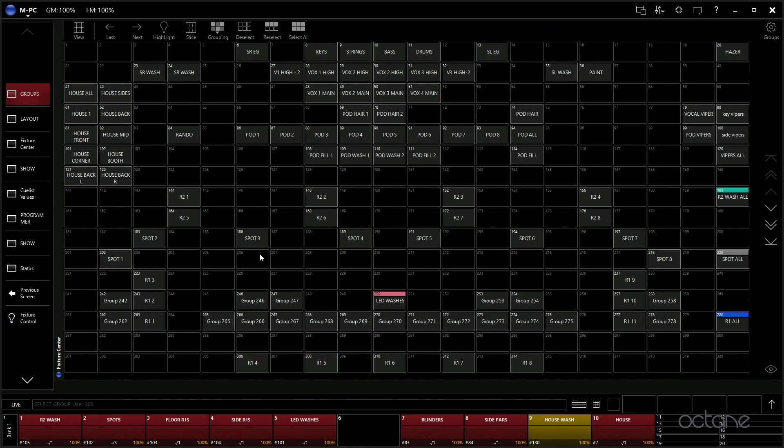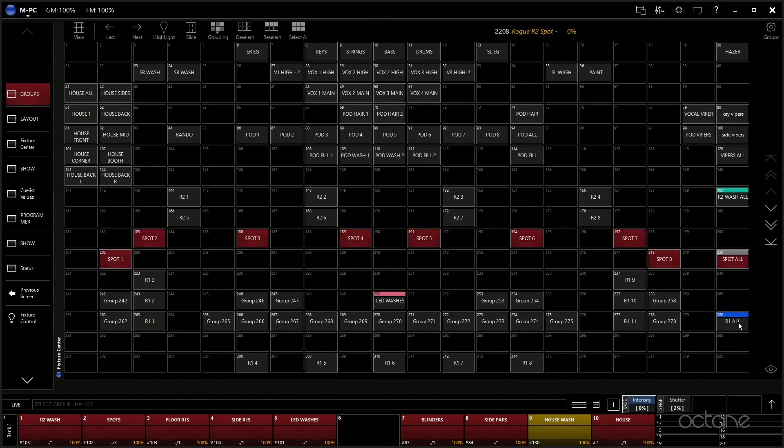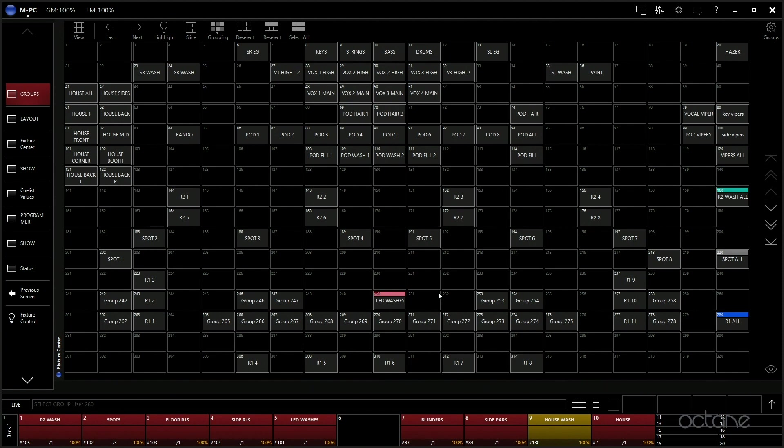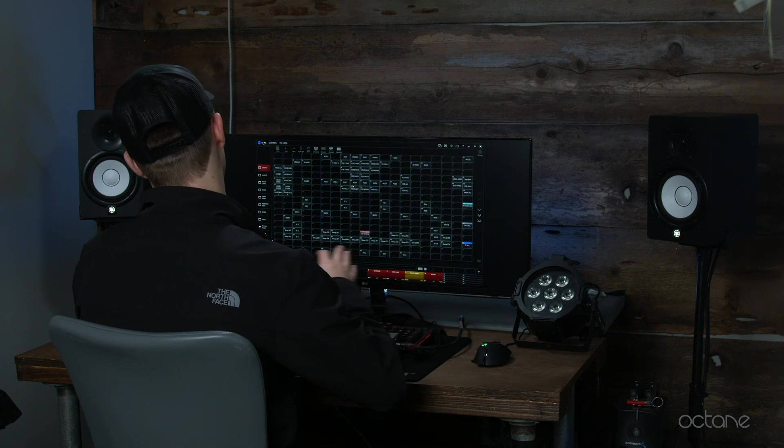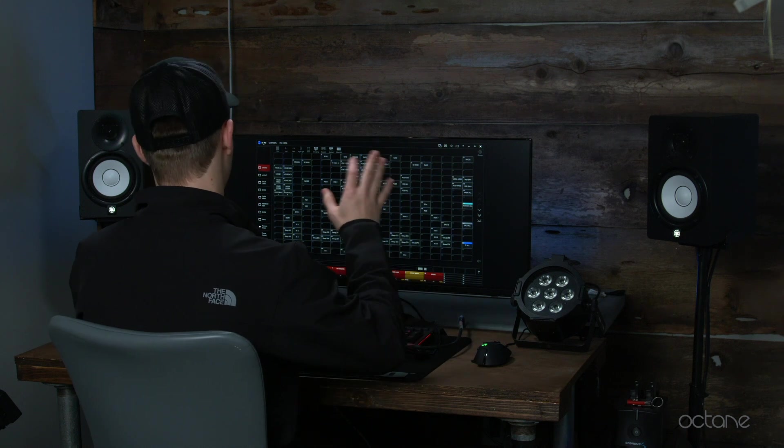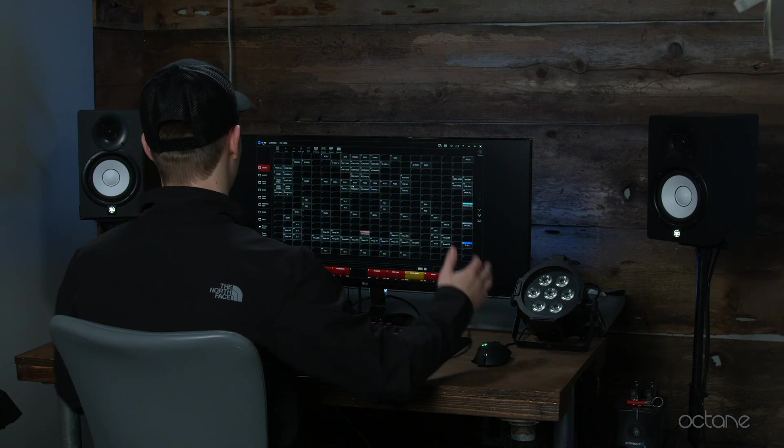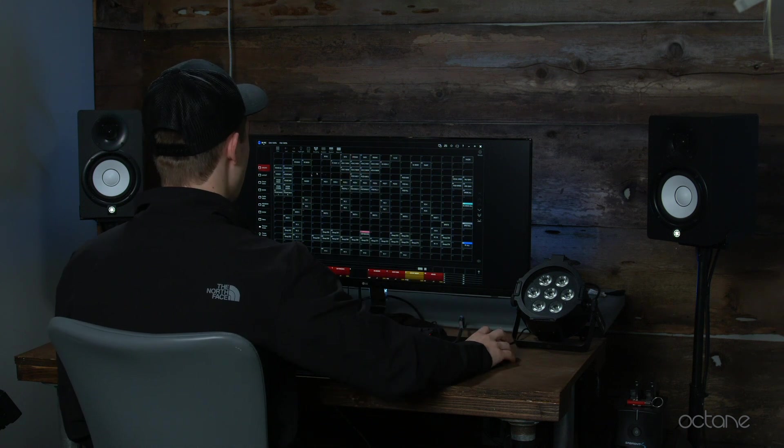We number them, we have our spots in the air, Spot All, R1 All. We like to create the groups and things like that. But this is basically our groups layout. We kind of lay it out to how they are on the stage or in the house, so we know where they are on the screen based on where they are in the house and vice versa.